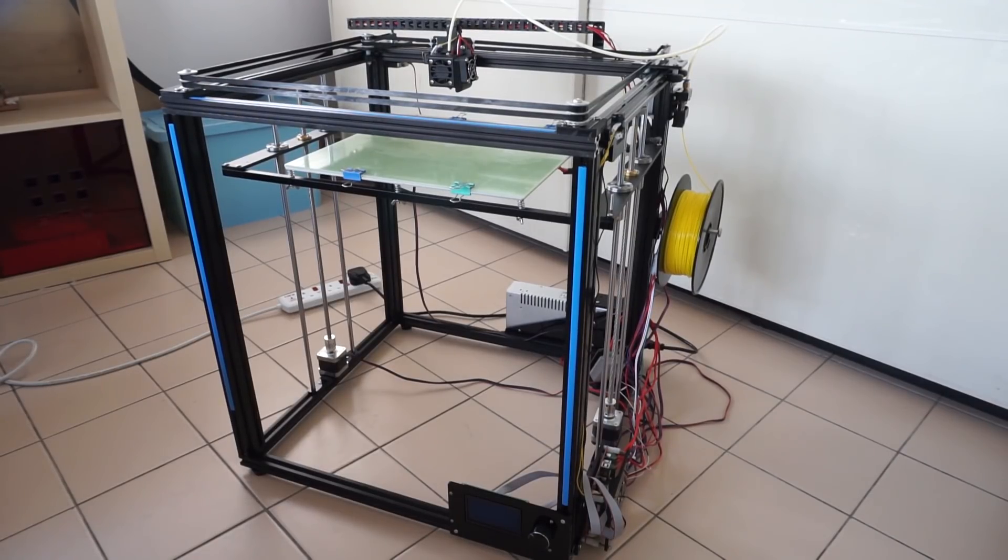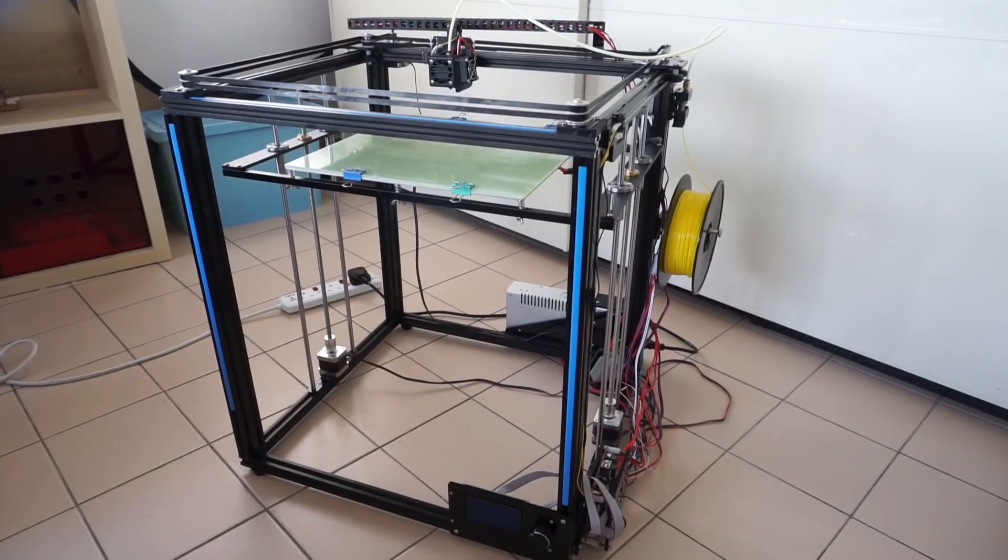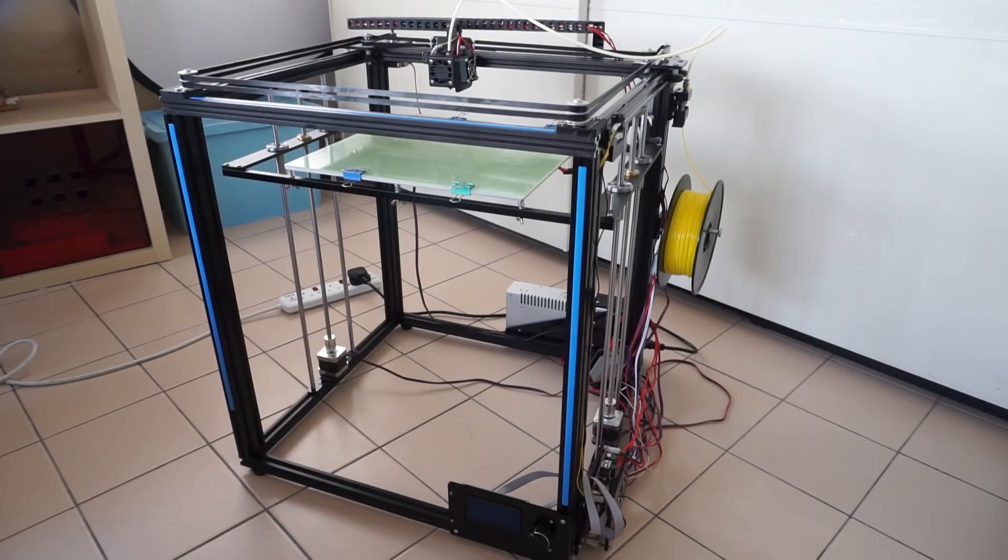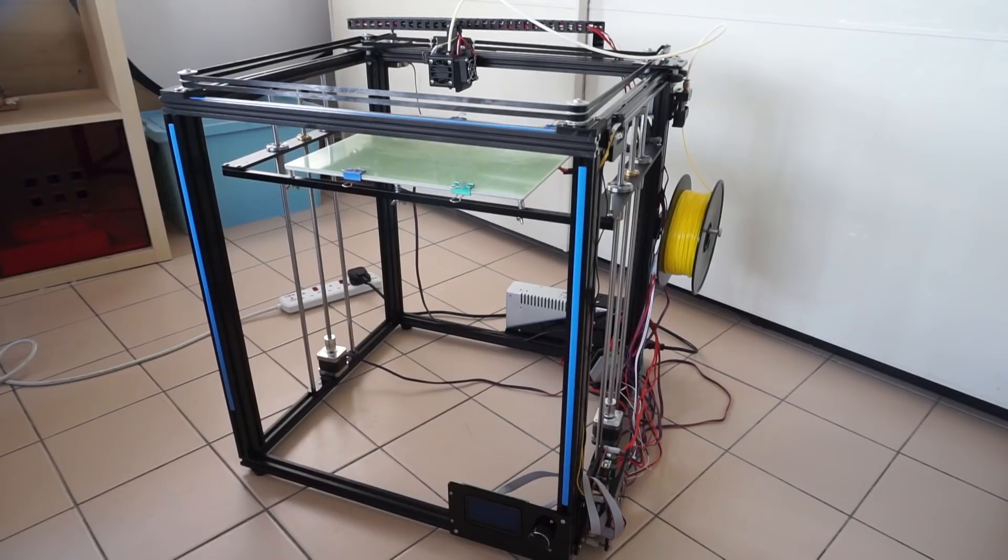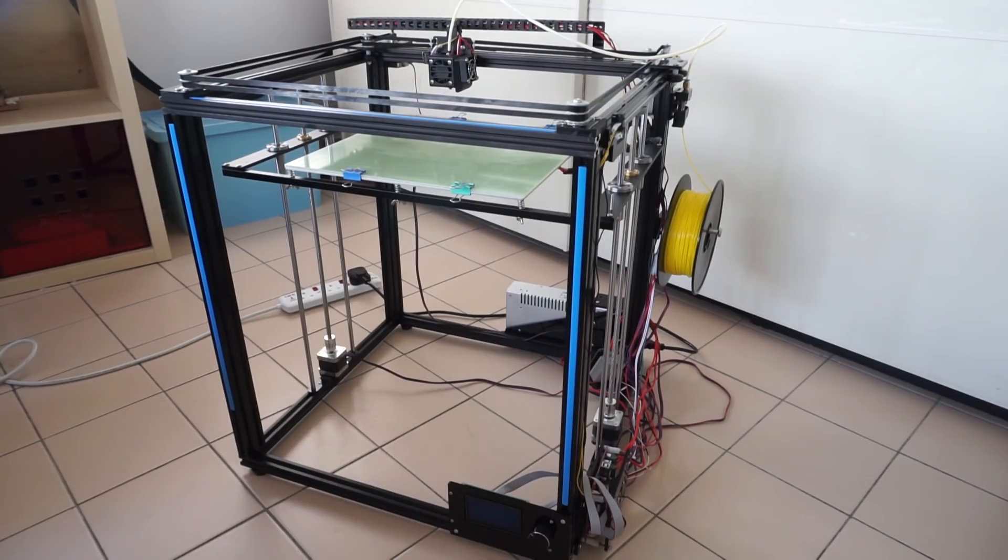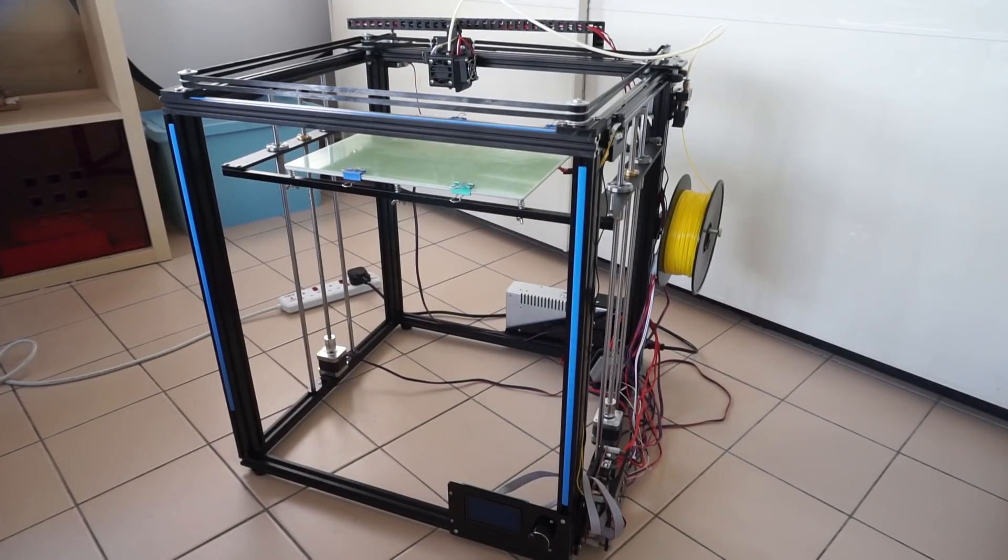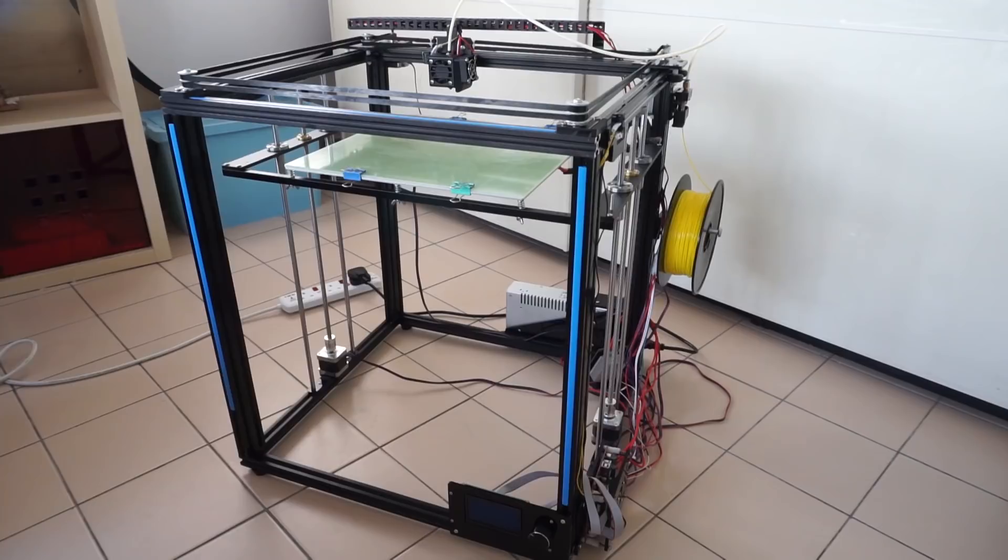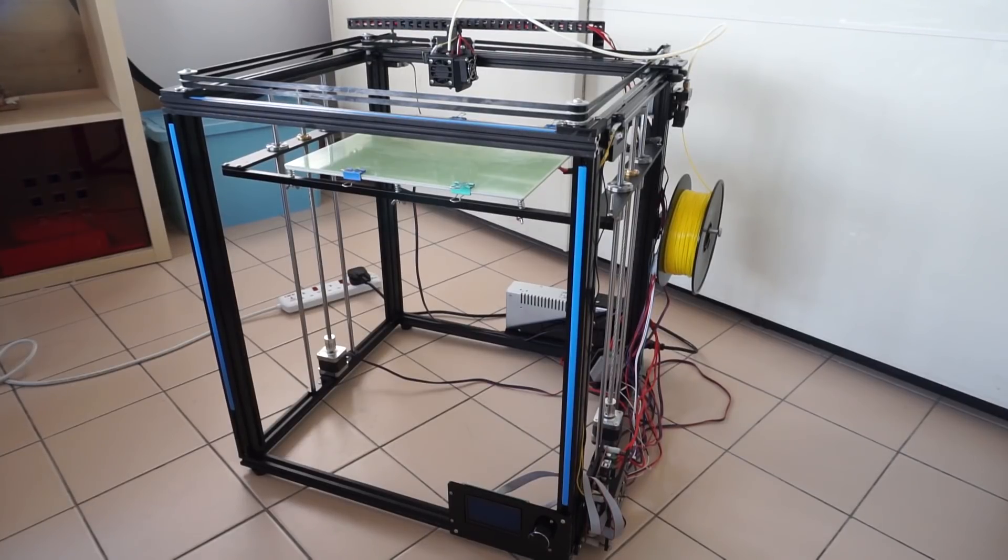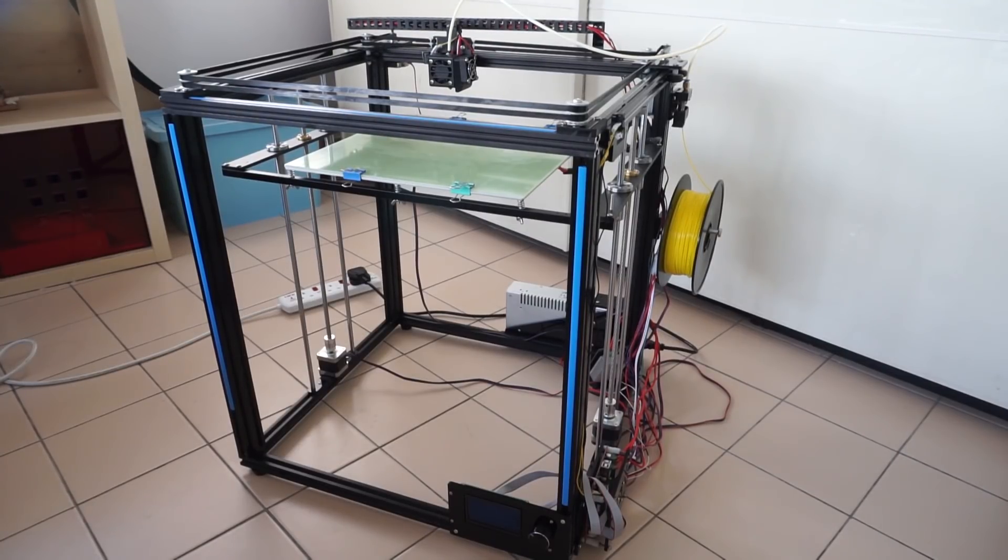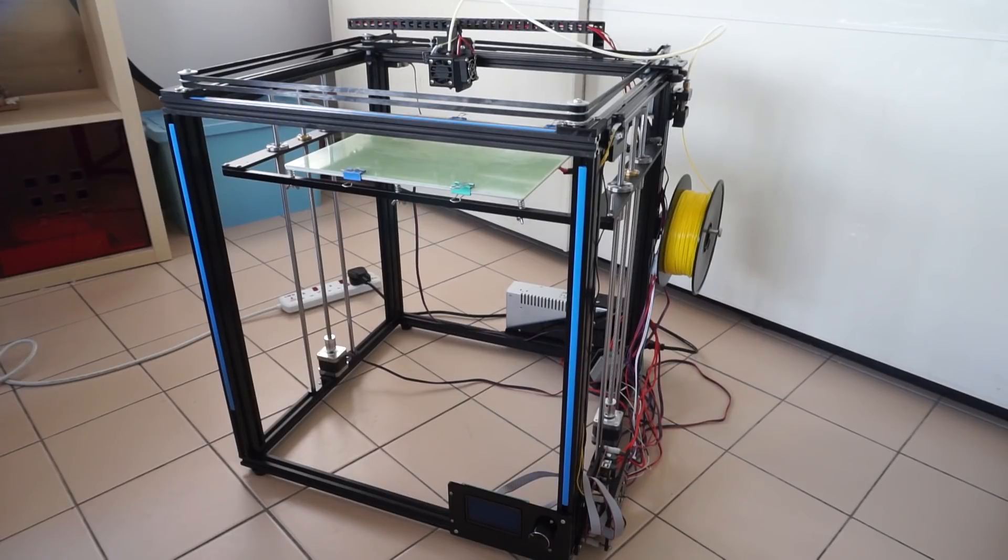However, if you are just starting out in 3D printing, I wouldn't recommend it because, as I mentioned earlier, there are some quality control issues. You need to troubleshoot some problems that you might face with the electronics and all that. And so, a beginner would be better off getting something that requires less technical knowledge.